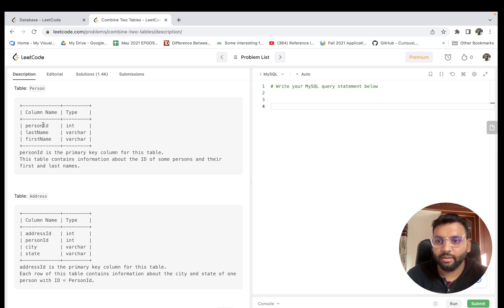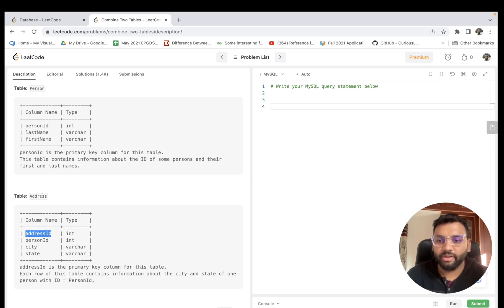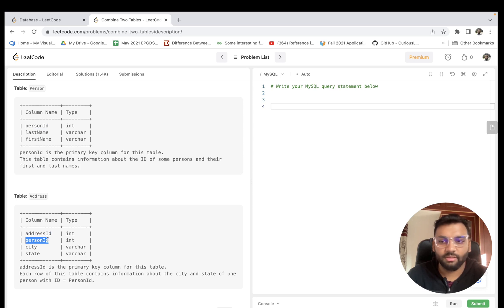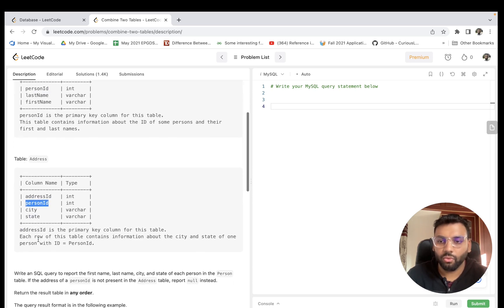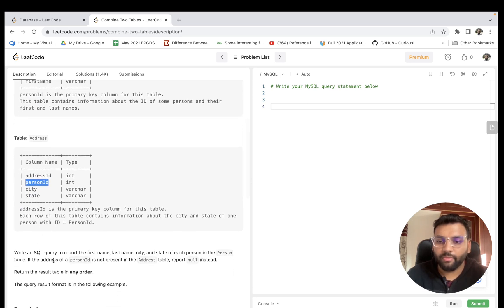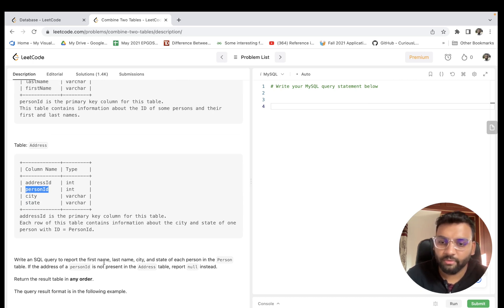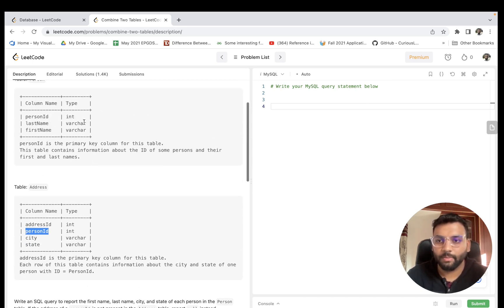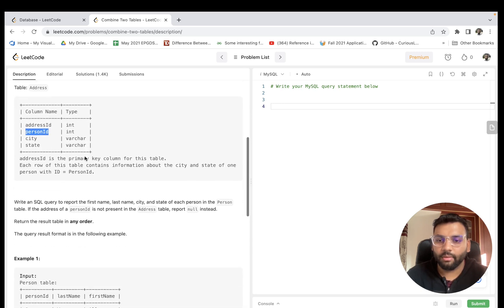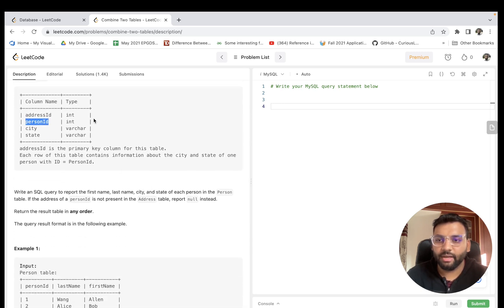Person ID in the Person table is the primary key, and address ID is the primary key of the Address table. Person ID here is referring as a foreign key for this table. What we are required to do is generate a report displaying first name, last name from this table, city and state from the Address table. So what comes to your mind? If you are familiar with the basics of SQL, we will definitely use a join.